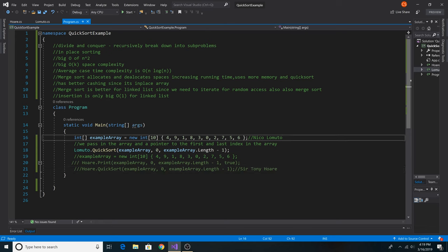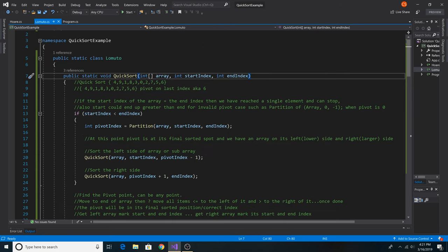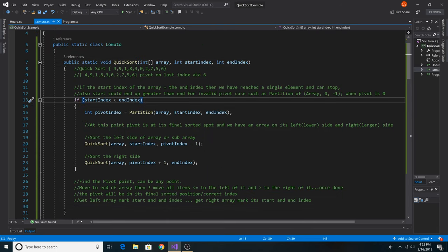Here we have an example array with the numbers 0 through 9 in random order. We call Lamuto's quicksort by passing in the array, the beginning index, and the ending index, which can be found by taking the length of the array and subtracting 1. This is a recursive method, so we will stop when the start index is not less than the end index, or essentially when we've looked at every value in the subarray.